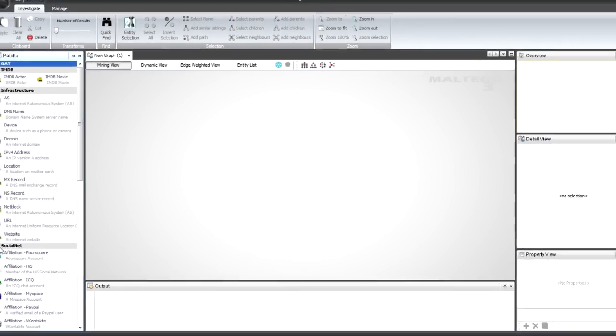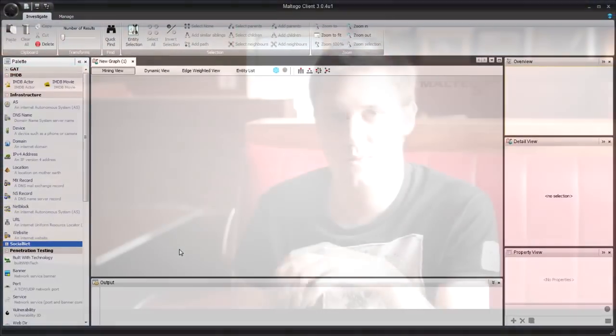As we discussed yesterday, within Maltego you've got a whole bunch of entities. These are basically bits of information. And then you've got transforms. So these are things that take one type of information to another. So this is something like taking a domain and looking to see if it's got a website, just a www host, and then you can do something like take those websites and take them to IP addresses.